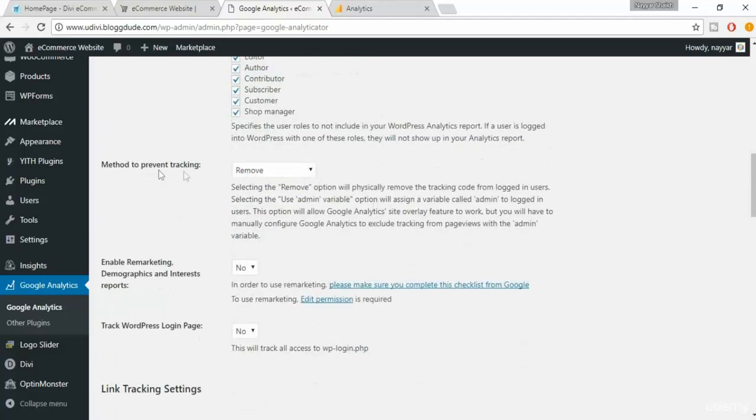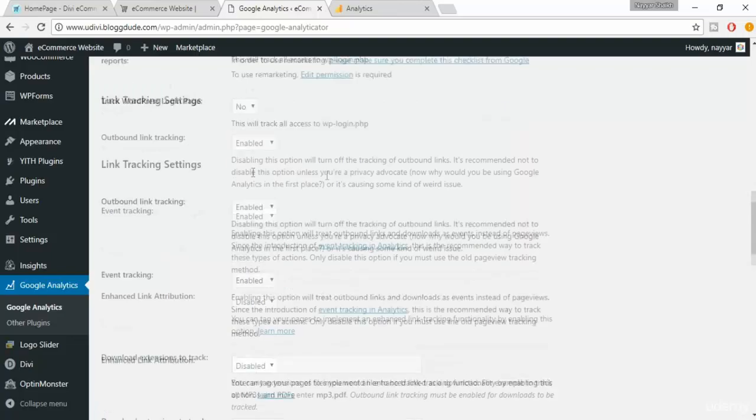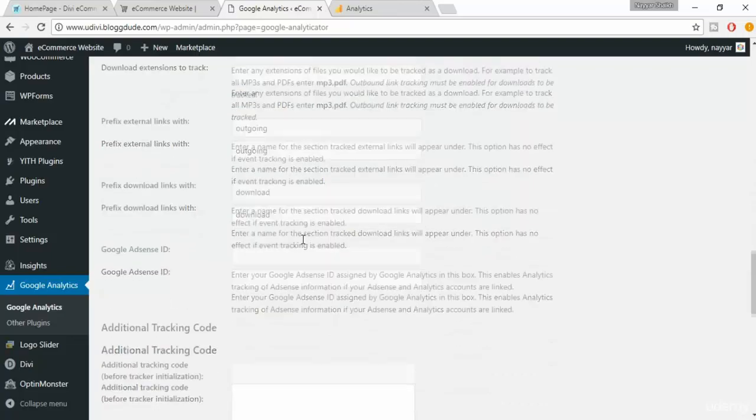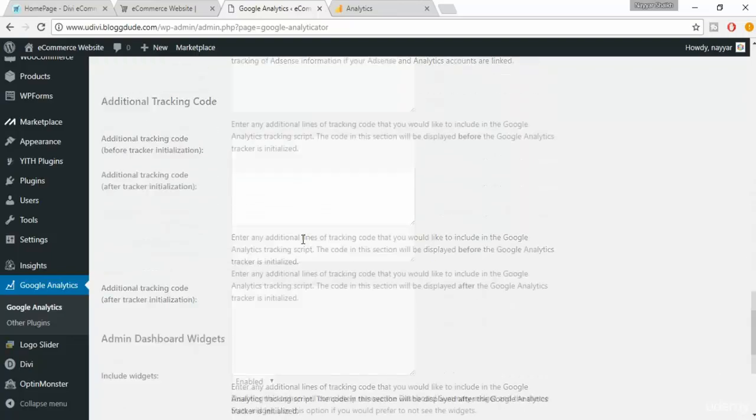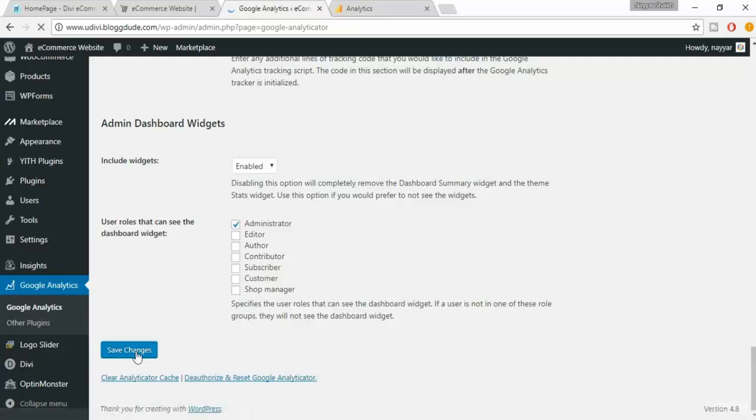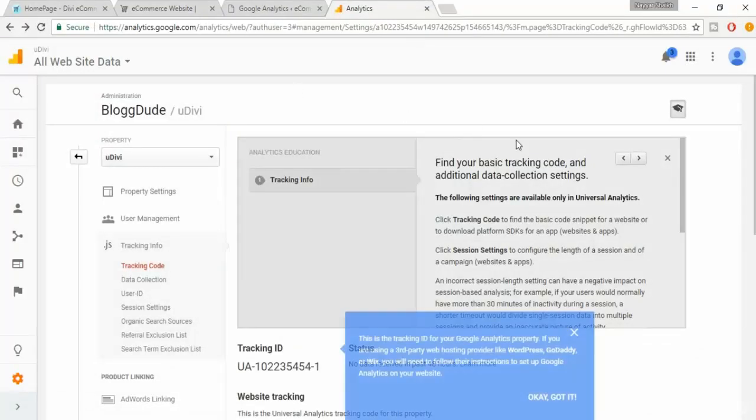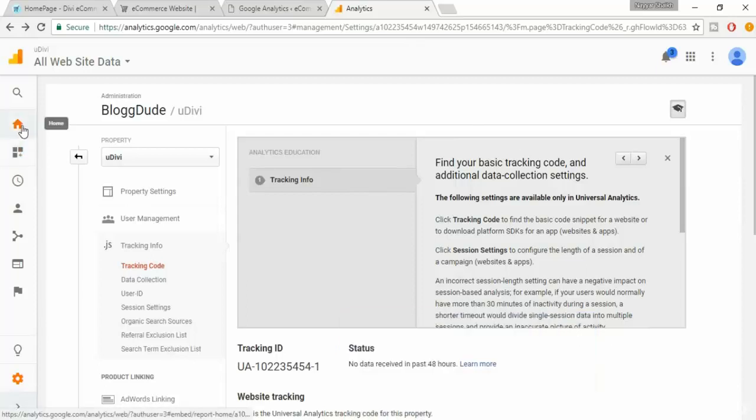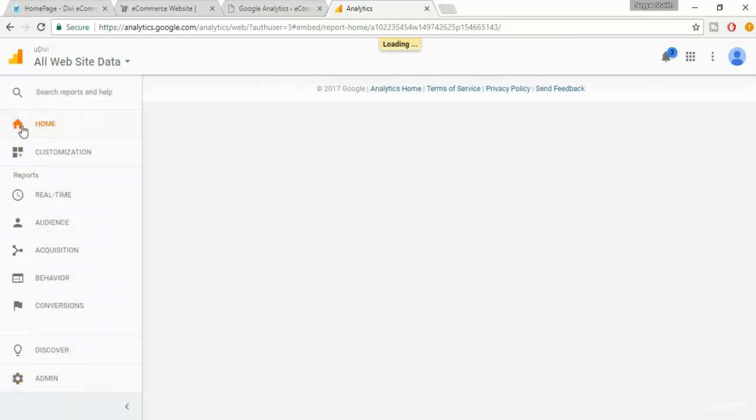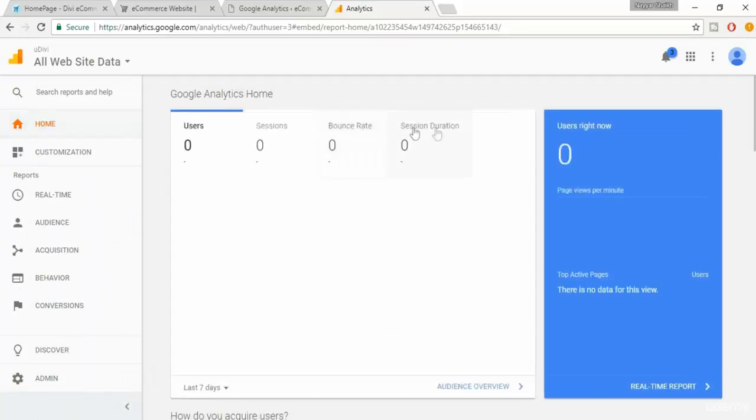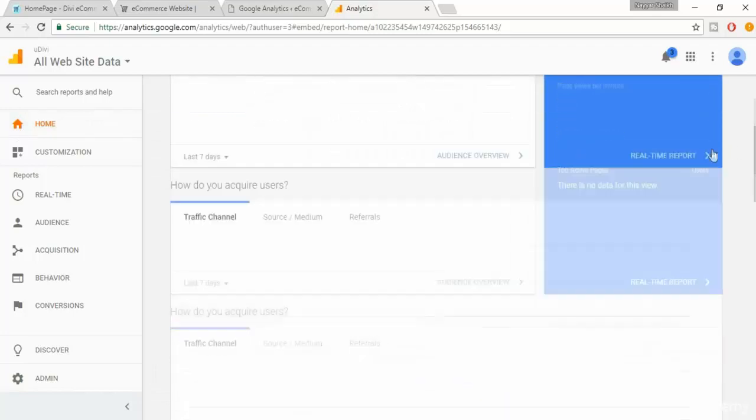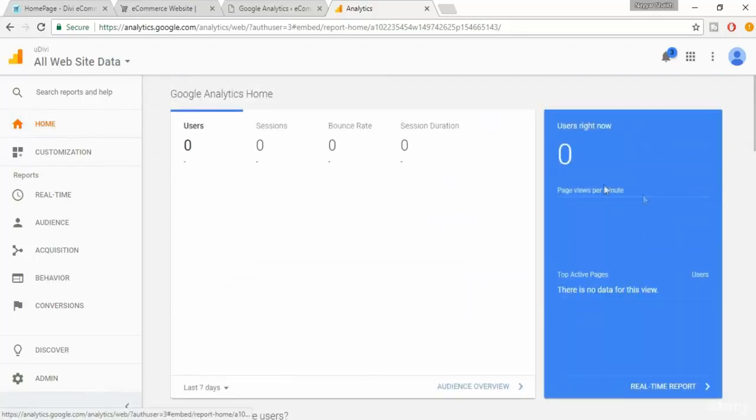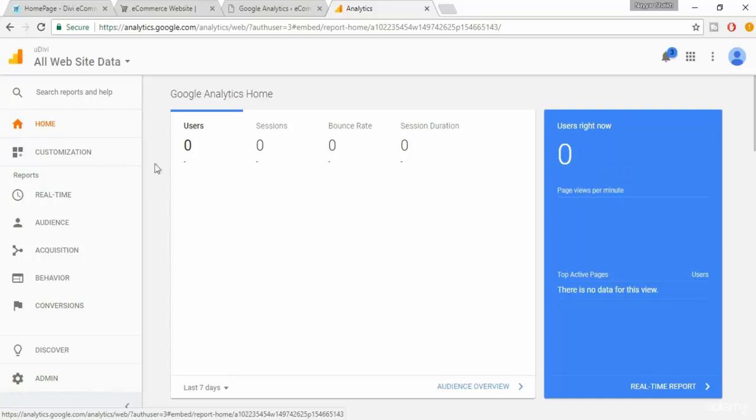Method to prevent tracking should be removed, and rest everything will be fine. Let it be as it is. Now click on save changes. Now again come back to this page and click on the home button. Now you should be seeing this. At present, because it is not tracking now, it takes around one or two days. After that, if everything is correct, then they will start tracking your account and they'll start tracking your website.